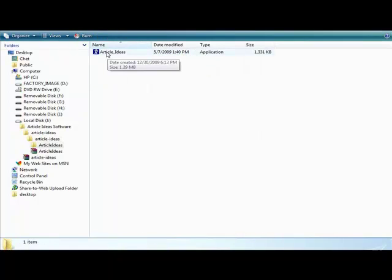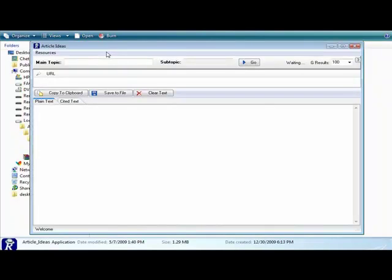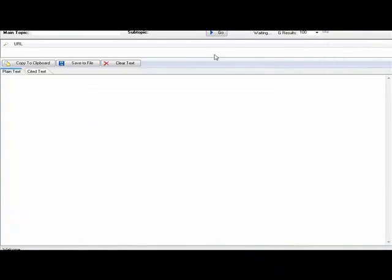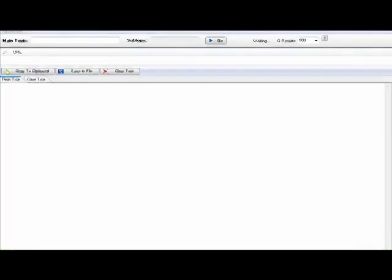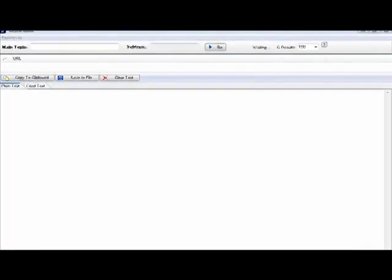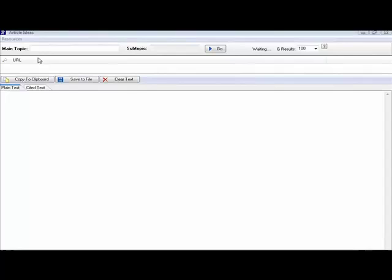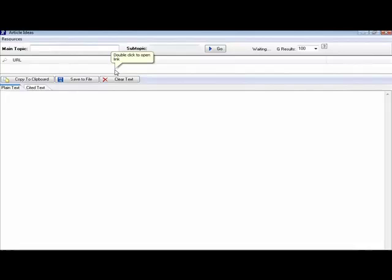And then all you have to do is click on the Article Ideas, and it will open the software. Now, it's very simple to use this. I'm going to up here where it's, well, let me move the recorder up just a little bit. Up here where it says Main Topic, let's search for a particular keyword phrase.